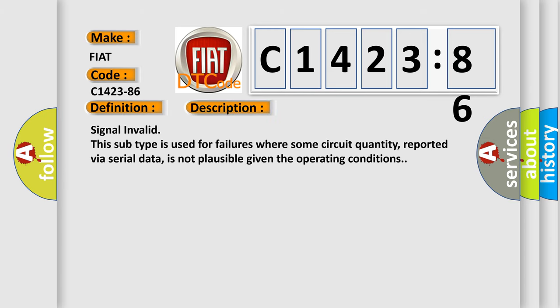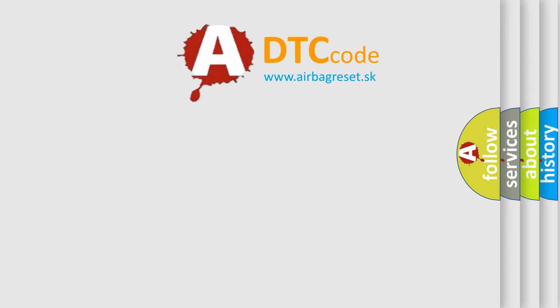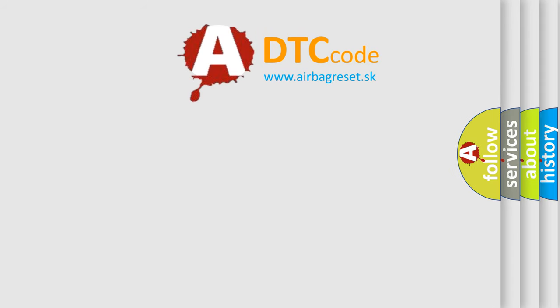And now this is a short description of this DTC code. Signal invalid - this subtype is used for failures where some circuit quantity, reported via serial data, is not plausible given the operating conditions.